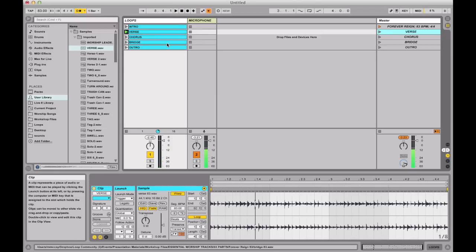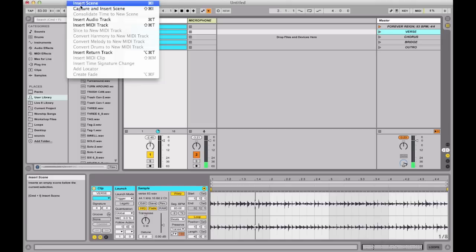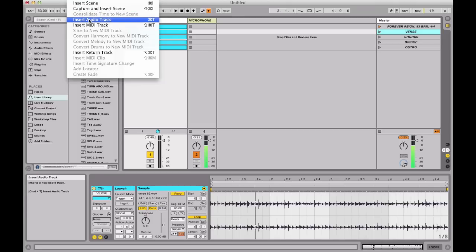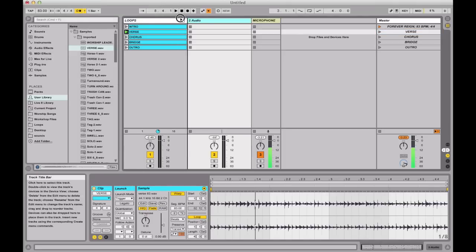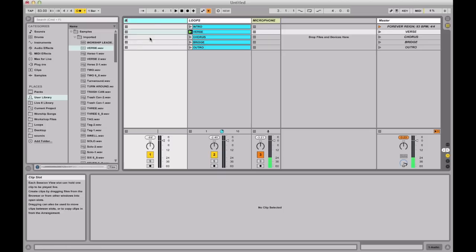So I'm going to show you a simple way to add band cues while being spontaneous. There's going to be two different ways we can do this. Let's start with way number one. I'm going to go to Create, go to Insert Audio Track, click that audio track and move it over to the far left side, right click, rename it, and call it Band Cues. That's where I'm going to put all my band cues.